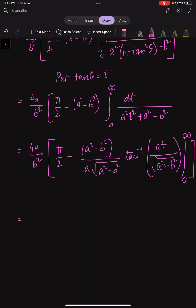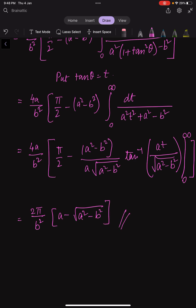Finally, when we apply the limits, what we are left with is 2π/b² times (a - √(a² - b²)). So this is our final answer. If you liked the video, please hit the like button and subscribe to our channel for more content like this. Thank you so much.